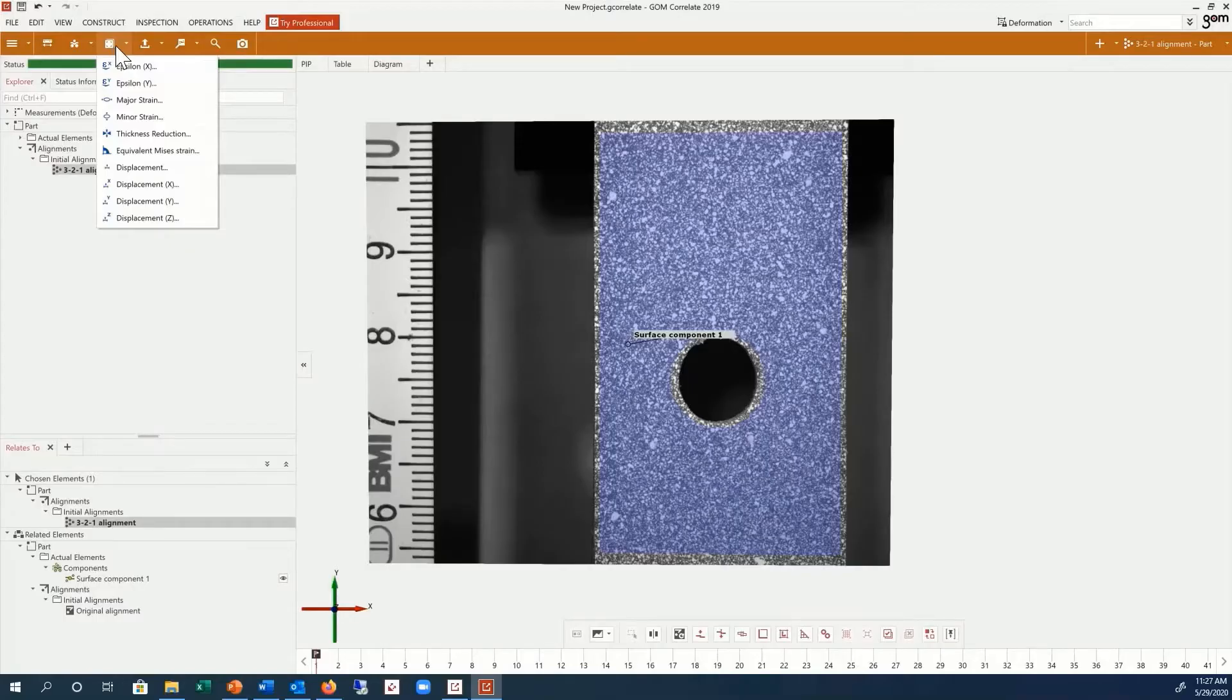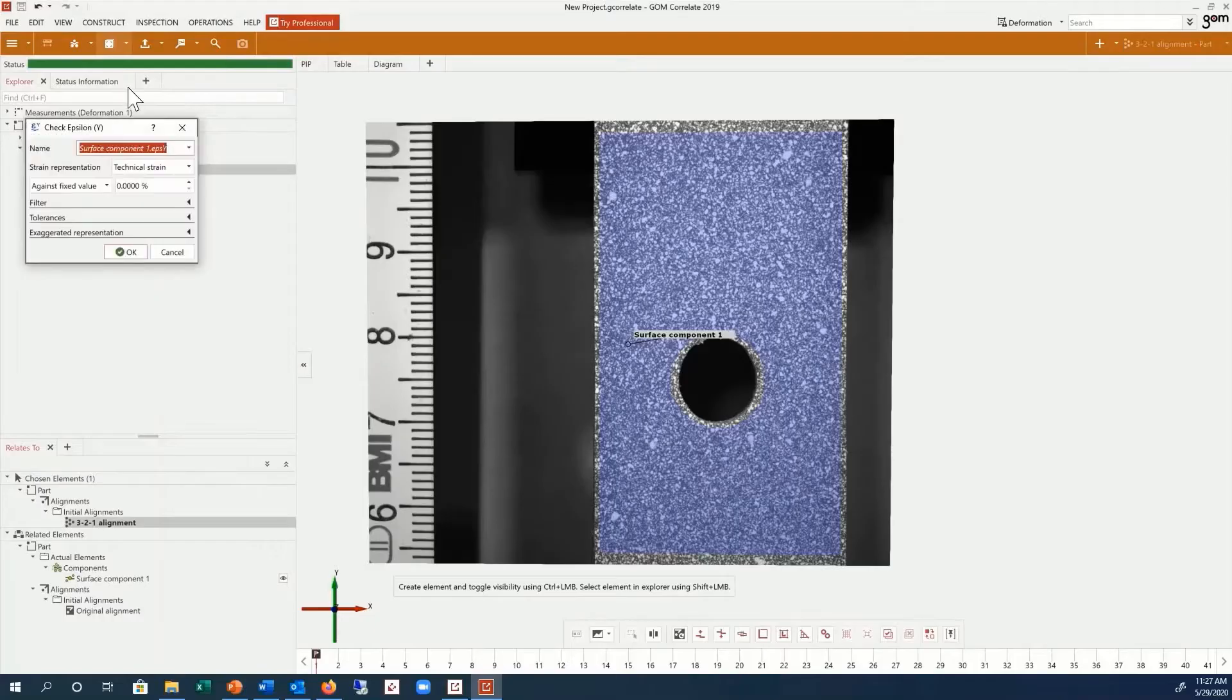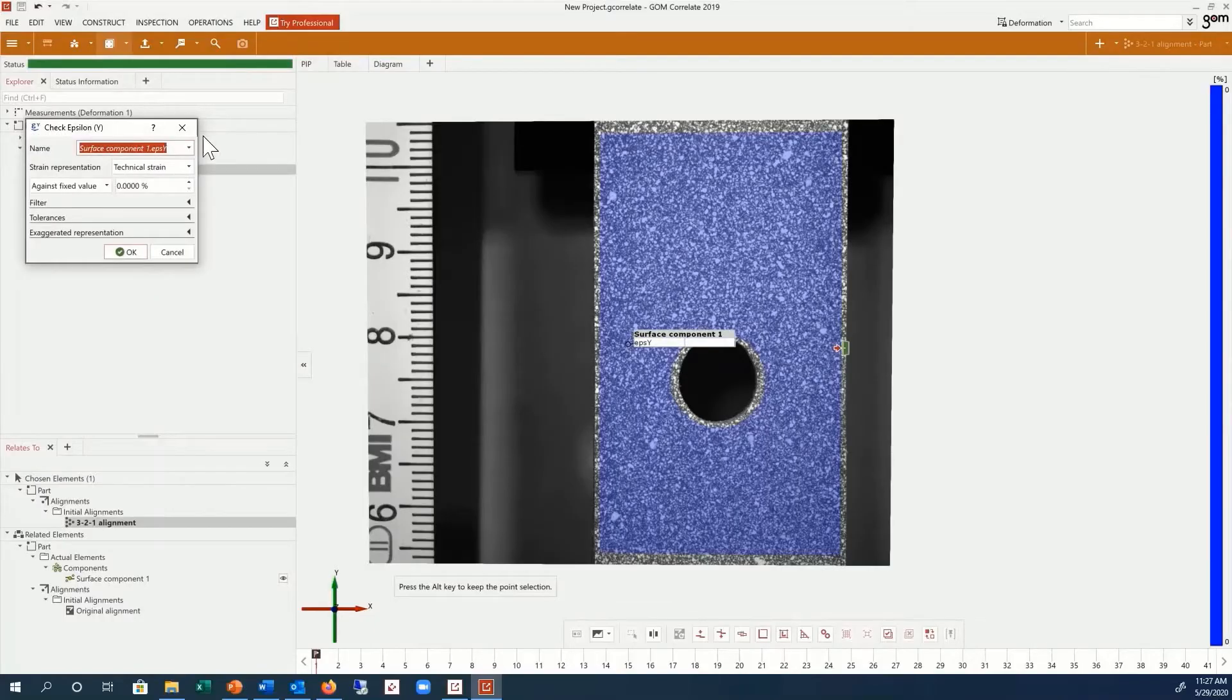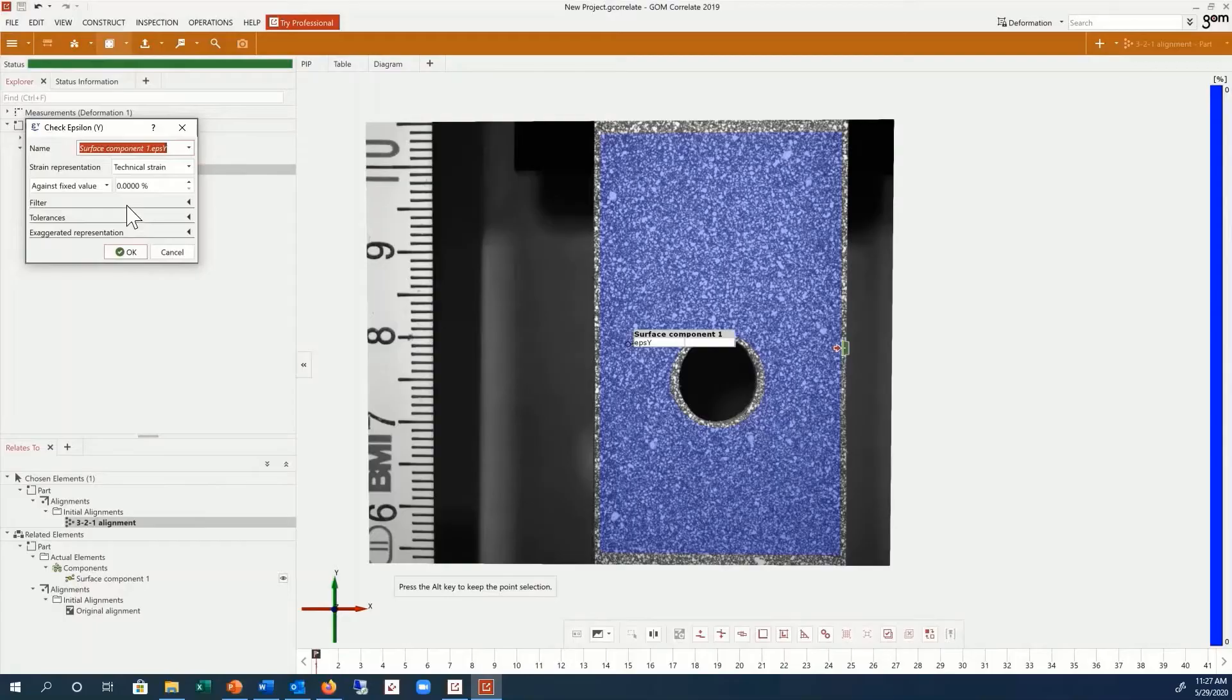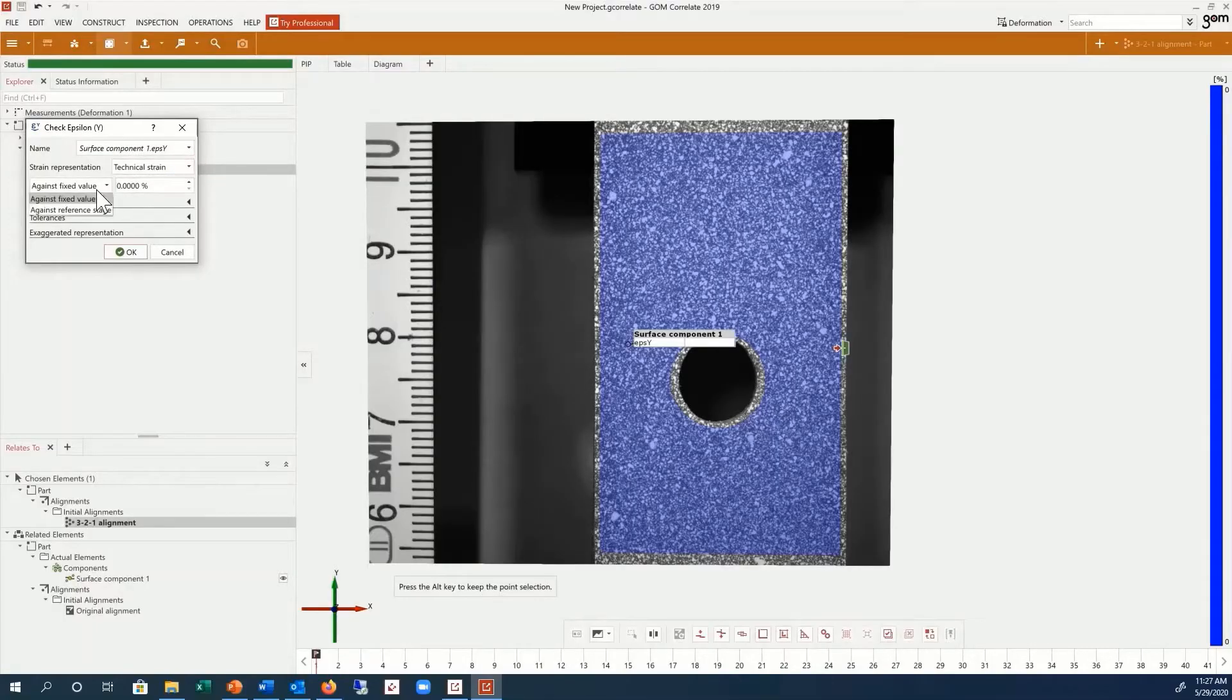Click on Epsilon Y, and the software will automatically compute and display the full field Epsilon Y strain on the selected stage. You can choose the strain representation you require and whether or not you would like to calculate the strain against a fixed value or against reference stage.